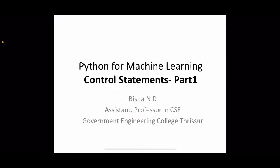Hello all, welcome to a session on Python for machine learning. In this session and a few forthcoming sessions, we will discuss different control statements available in Python. Before moving to control statements, let us see what a control statement actually is and why we need such statements in our program.